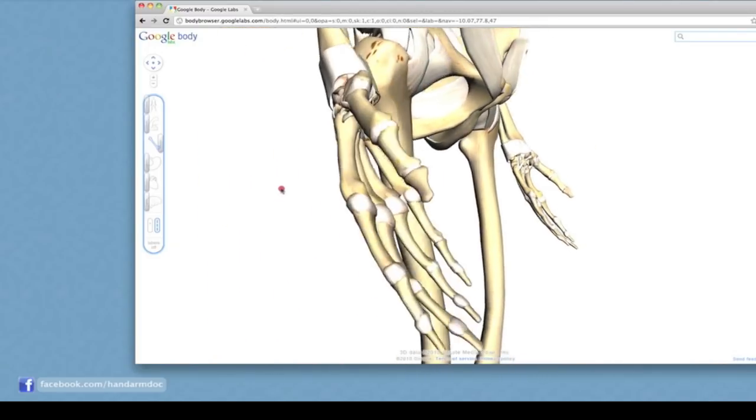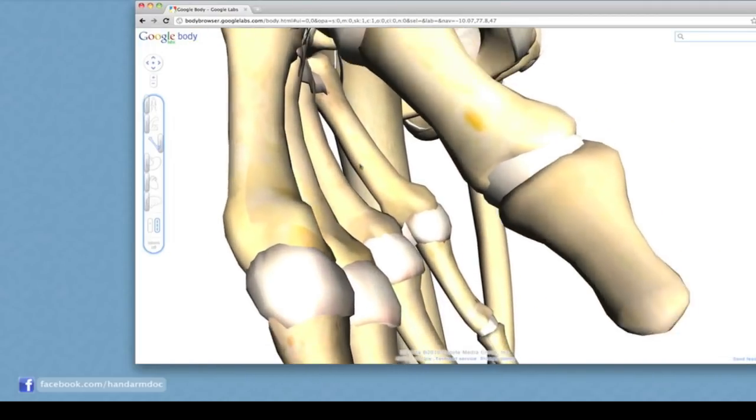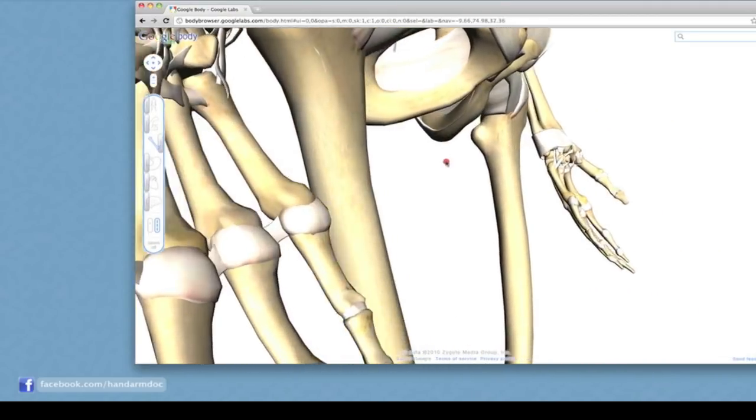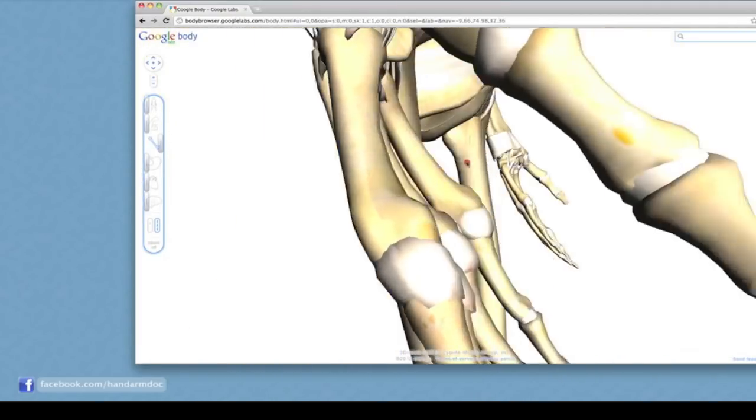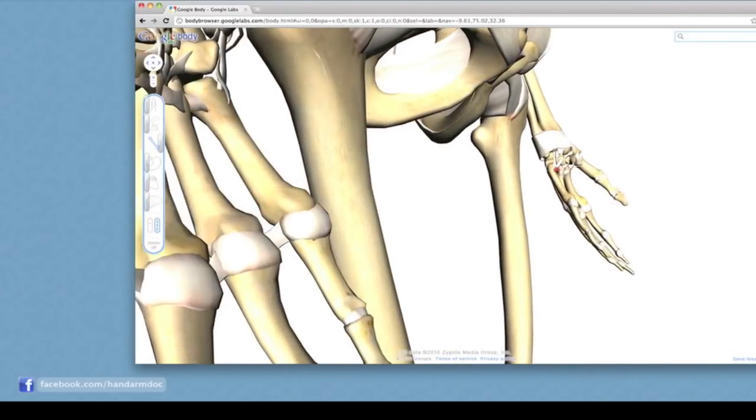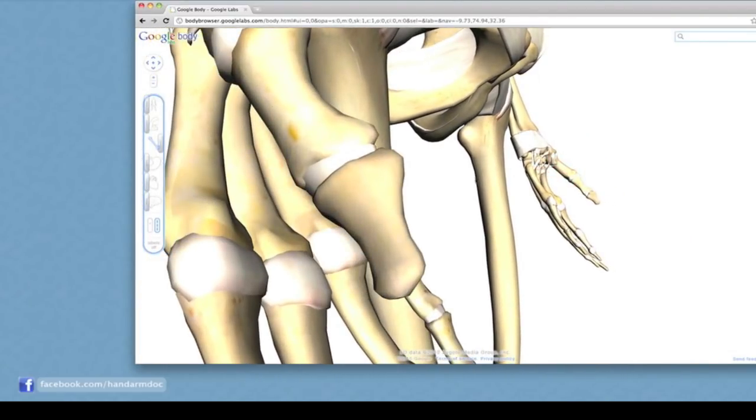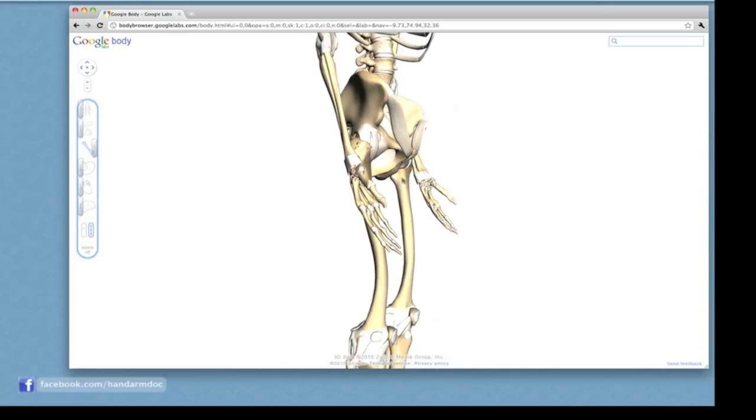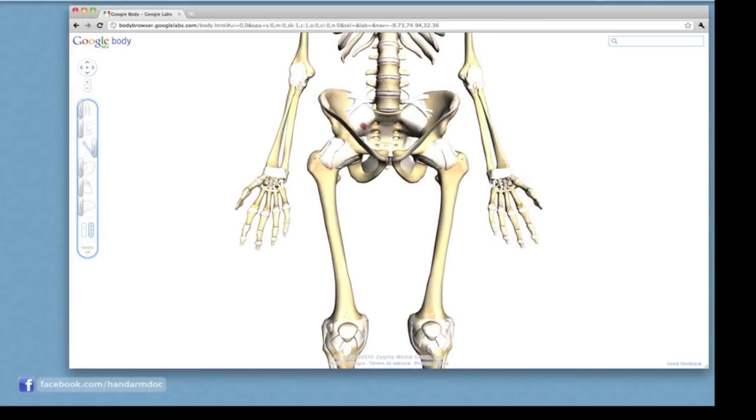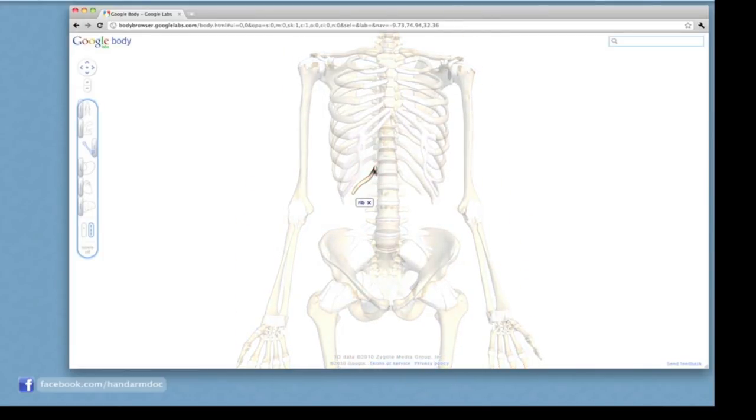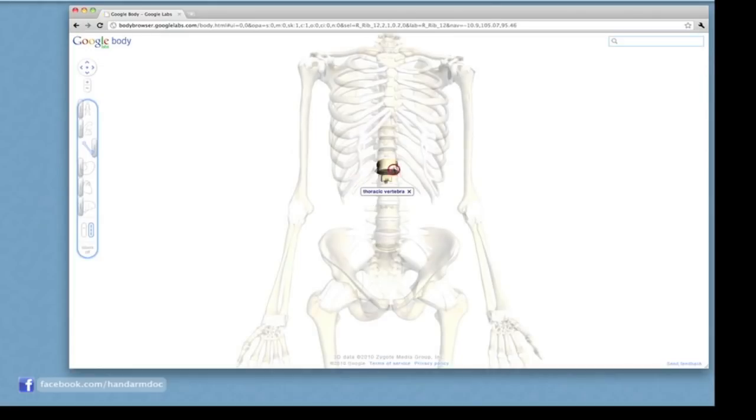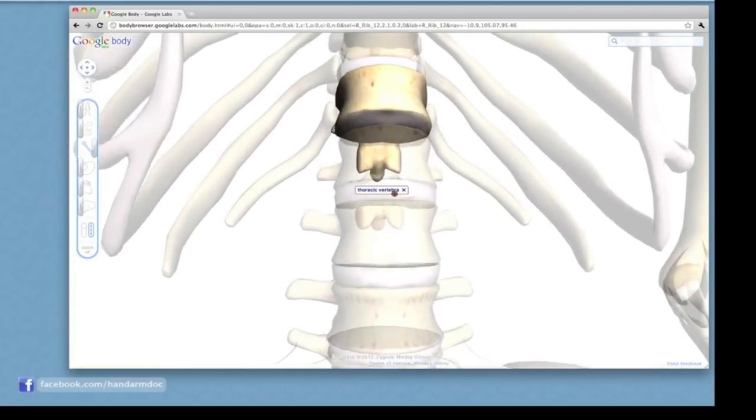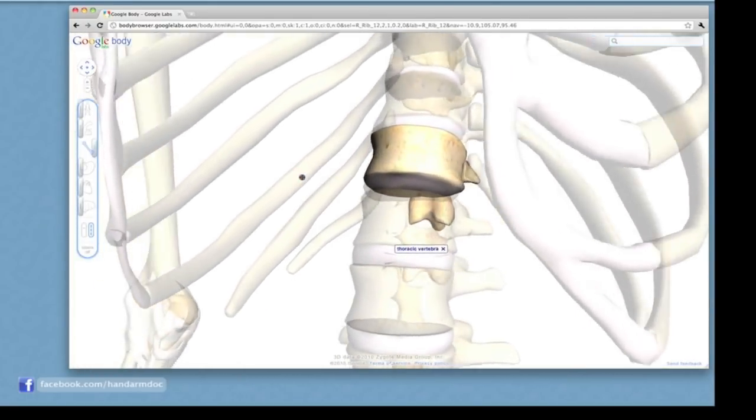So if I want to take a close-up view of something in the hand, it superimposes everything on top of each other, which is a little difficult. So it's easier to look right at the rib or spine close-up than it is to look at something at the periphery of the body, like the hand.